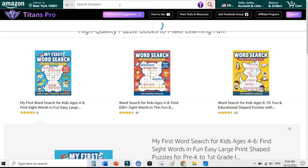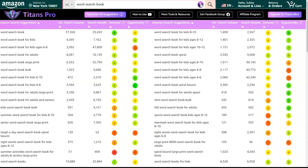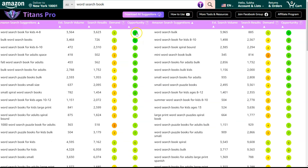First of all, I found a really low competition niche using Titans Pro, a Chrome extension from Self-Publishing Titans. I went on to Amazon.com and typed 'word search book,' then clicked on this extension. It showed me a lot of relevant keyword ideas, and I sorted them by opportunity score. Opportunity is nine here, and for this keyword 'word search book for kids ages 6 to 8,' the opportunity score is eight.